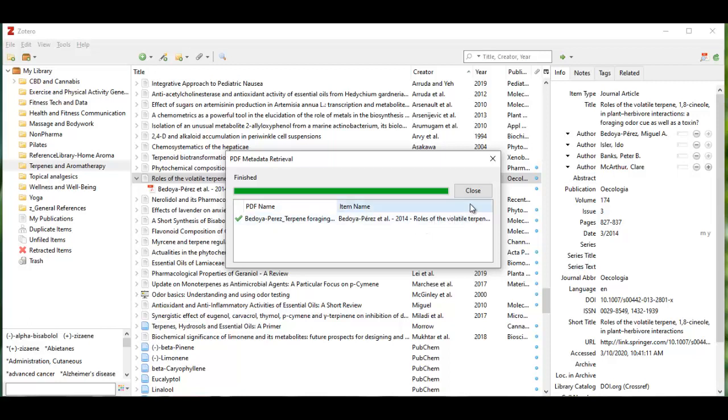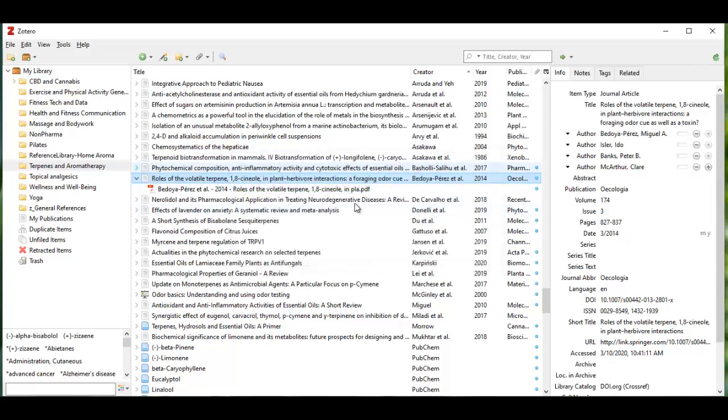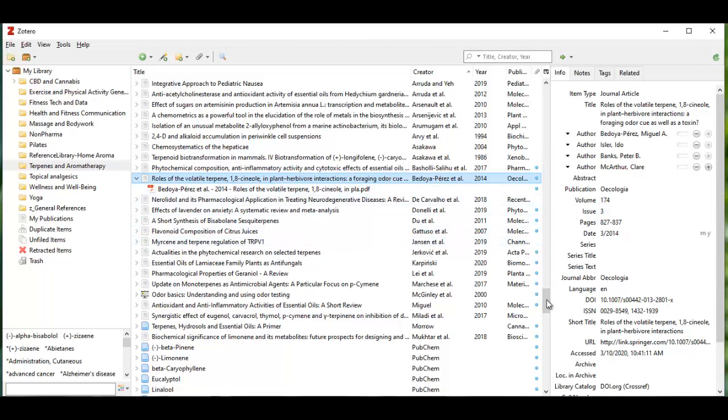This really enables you to take a whole folder of PDFs, drag them into Zotero, and put the metadata in for the articles so that you can have your bibliography almost automatically built.